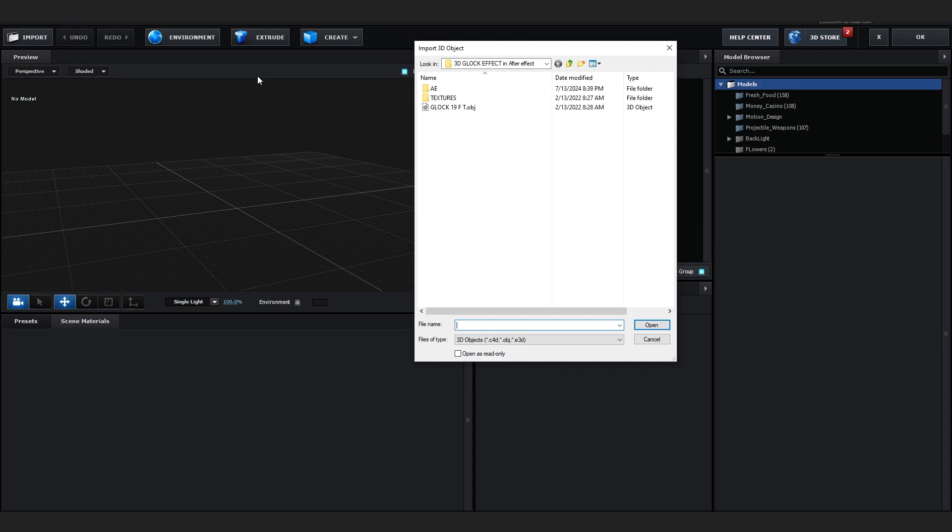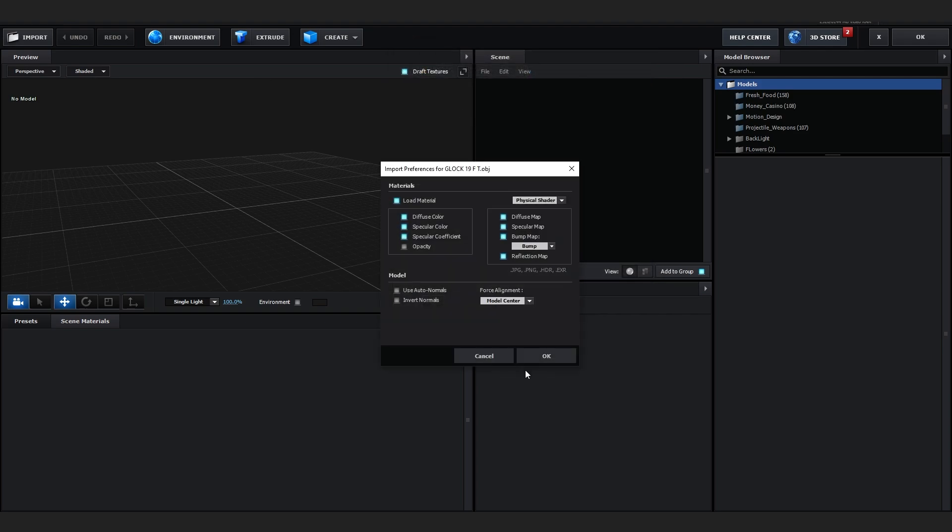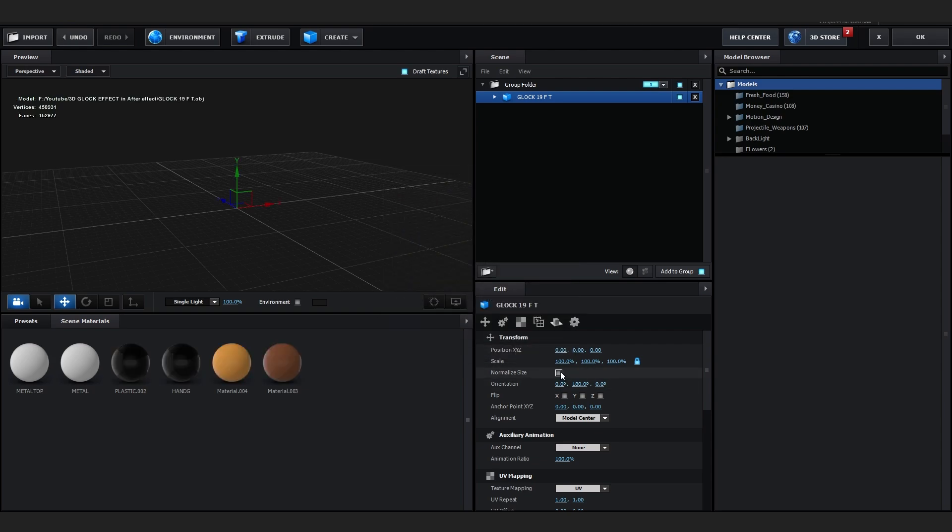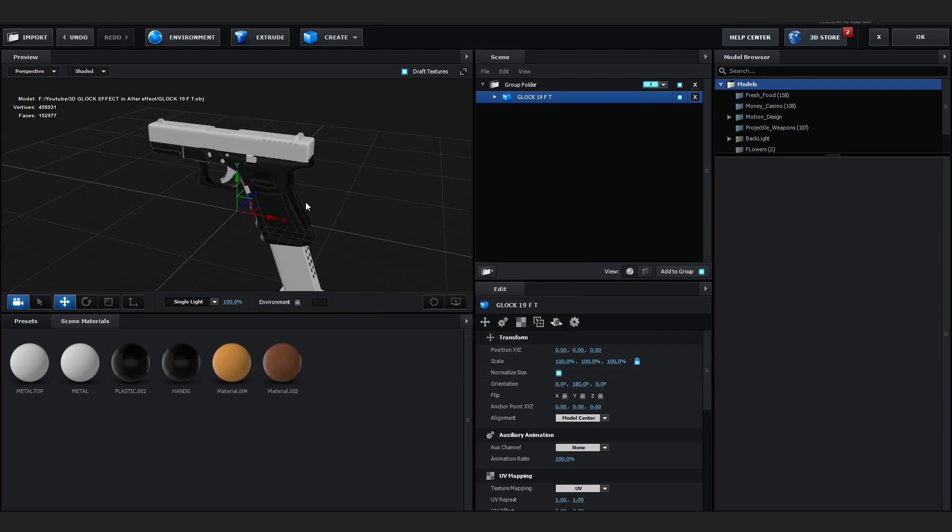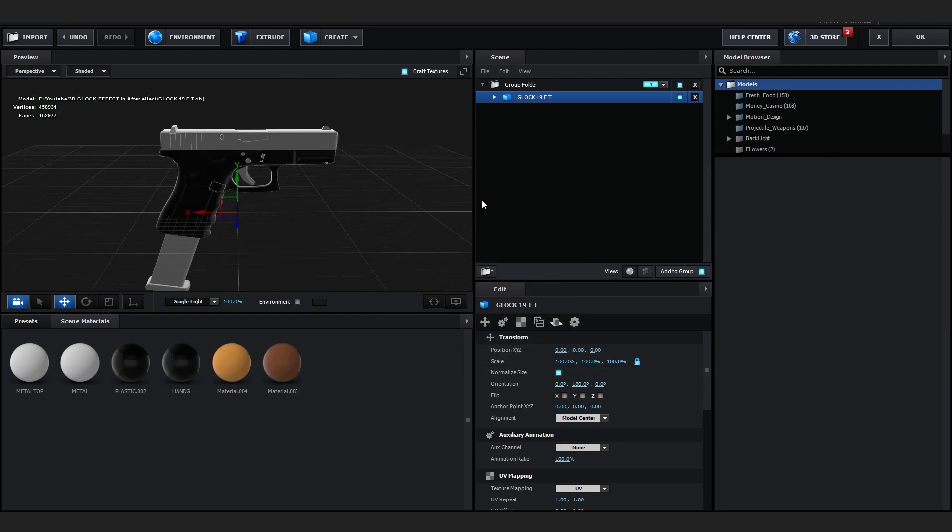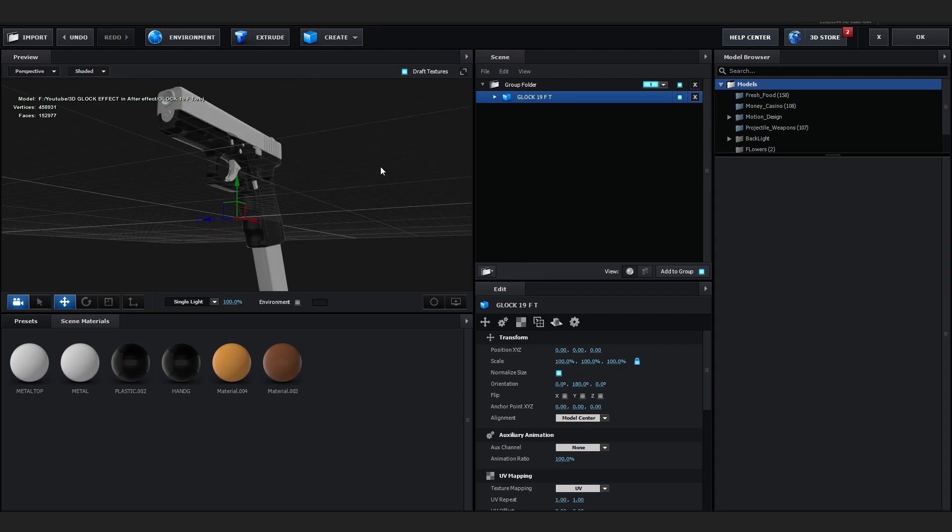So after you download that, go to Import and import it like this and normalize size. As you can see, our 3D Glock model is here which looks pretty cool, and half of the textures are not here because it is kind of glitched.